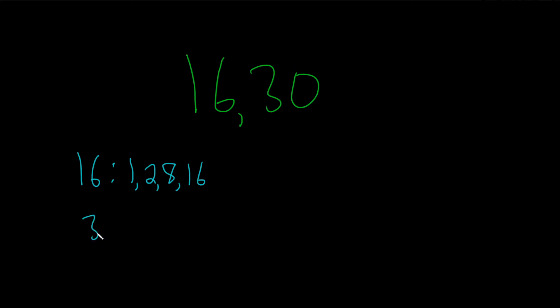Now let's look at the same thing for 30. For 30, we have 1, 2, 3—3 works because 3 times 10 is 30. 4 doesn't work.